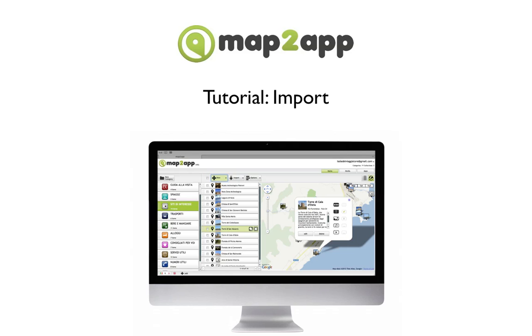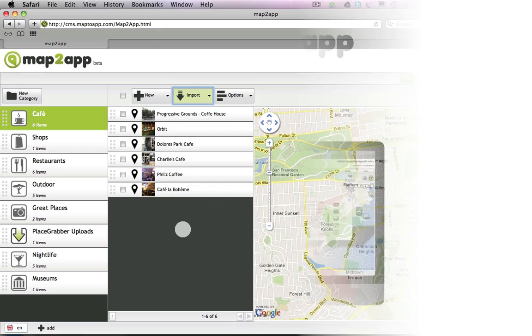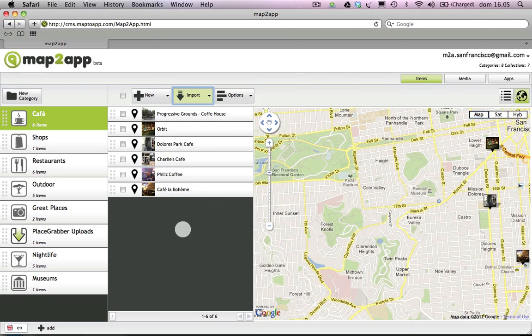In this video, we'll show you how to import Excel or CSV files through MapToApp's import function.